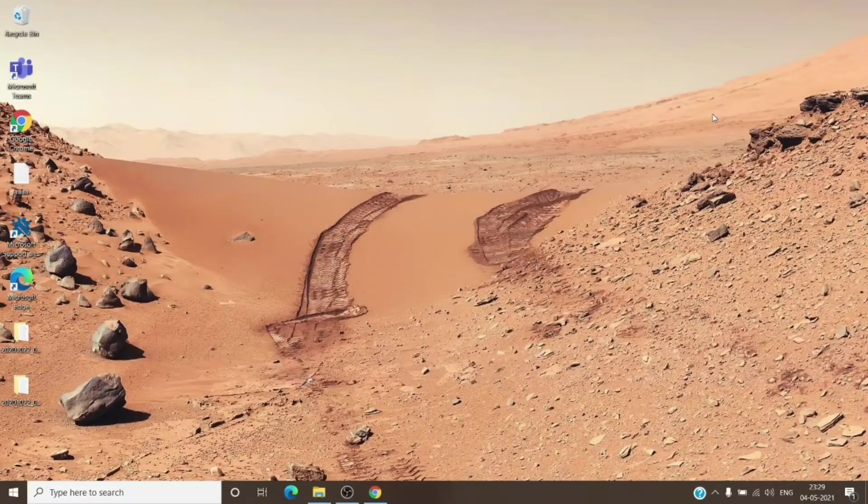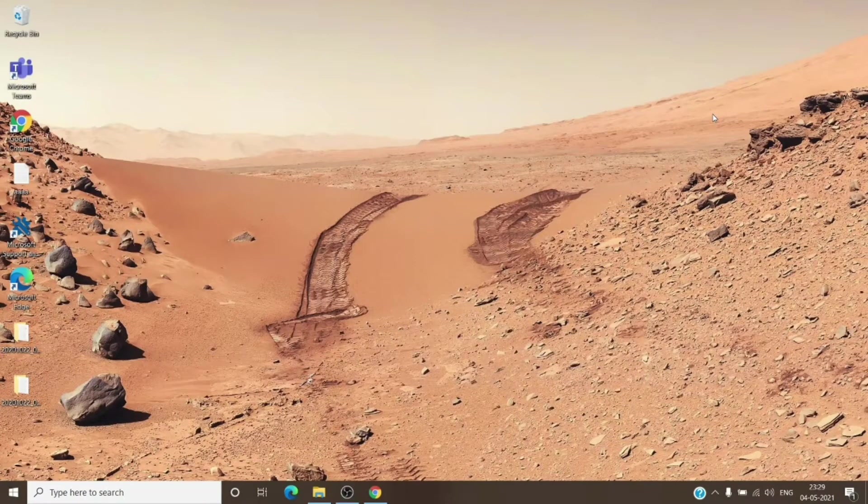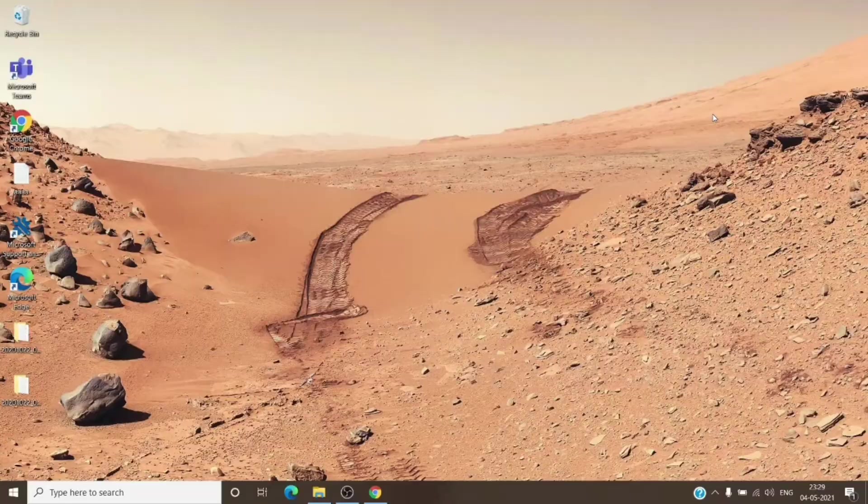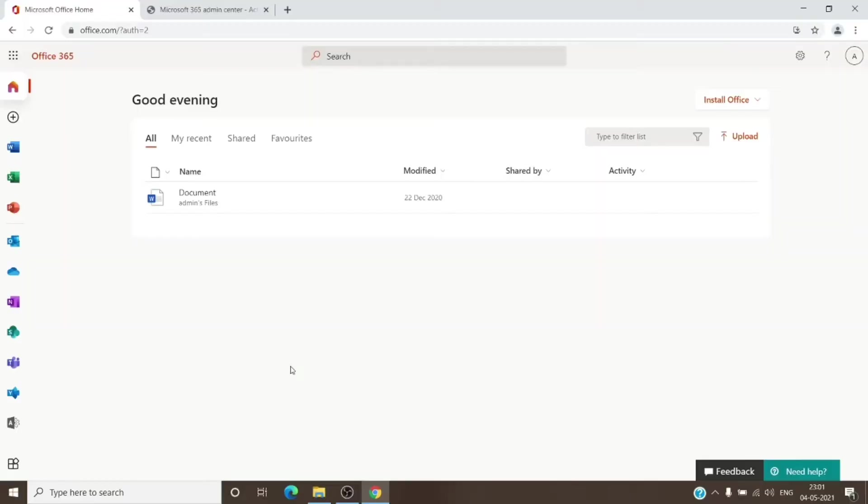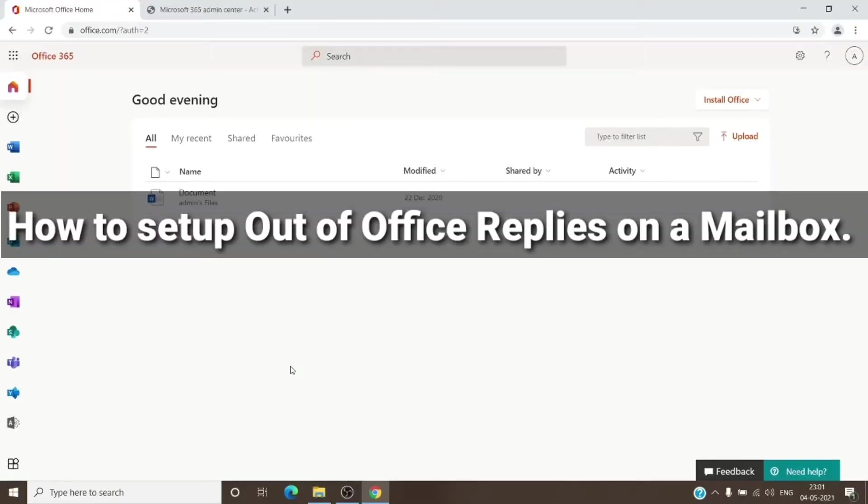Hey, hi everyone. This is Admin from Admin 365, and today we are going to talk about how to set up out-of-office replies on a particular mailbox. Let's get started. Before we start the topic...